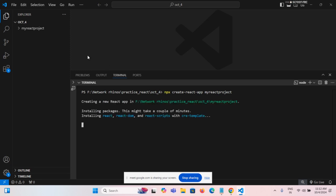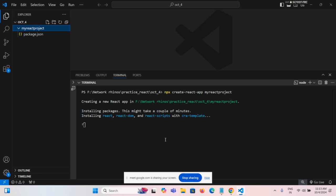Once it's successfully completed, then cd space my-react-project and npm start. You know how to run a React project, right?